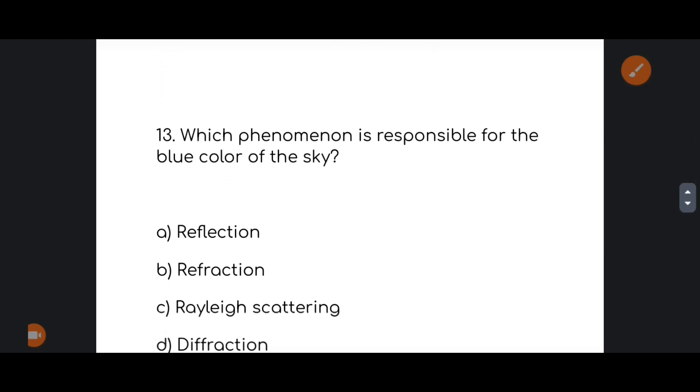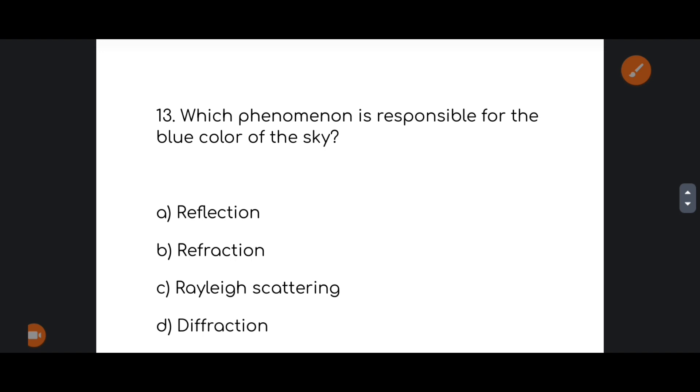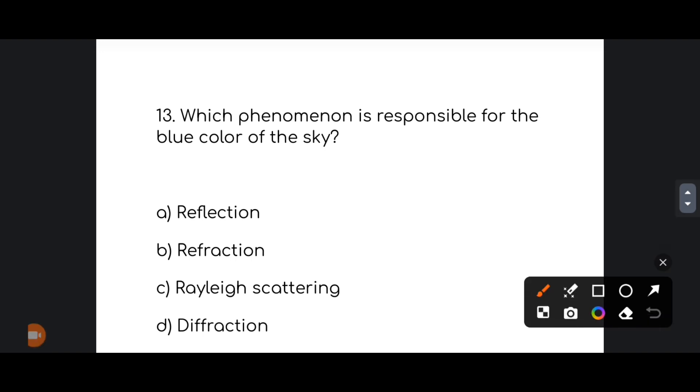Next: which phenomenon is responsible for the blue color of the sky? The correct answer is option number C — Scattering of light (Rayleigh scattering).